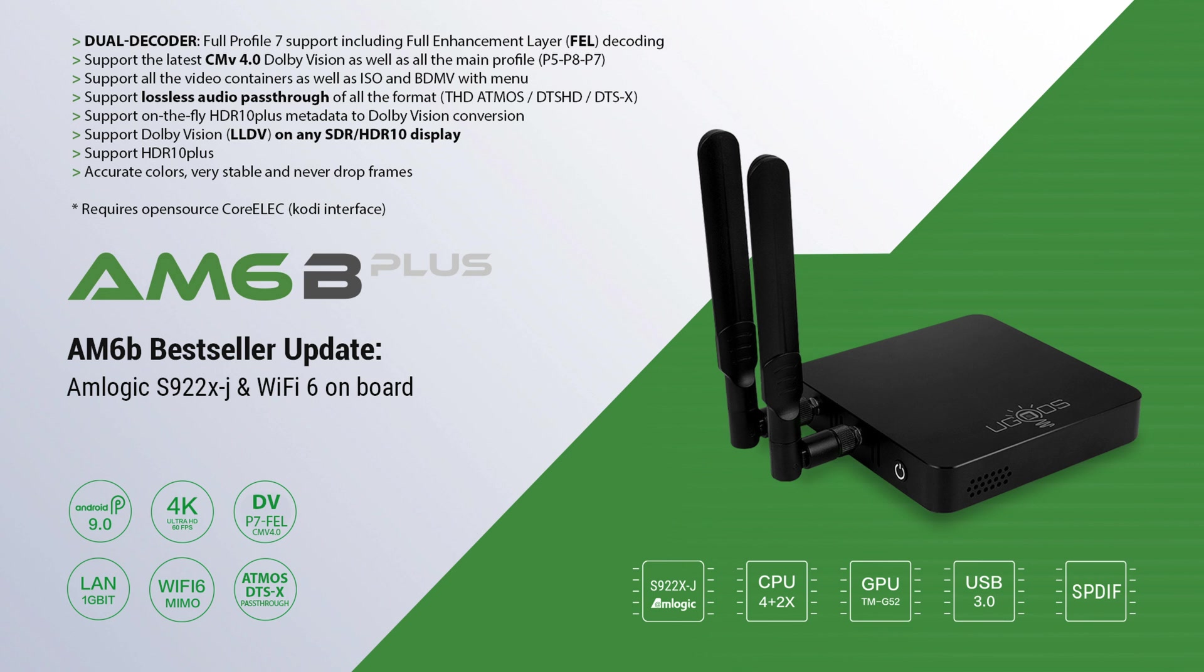Fortunately, some advanced devices, such as the Ugoos AM6B Plus, are equipped with the dual-decoder hardware required for Profile 7 playback and support the latest CMv 4.0. These devices can fully decode and utilize both the enhancement layer and the RPU metadata, delivering a complete Dolby Vision experience. By combining CMv 4.0 dynamic metadata with the full enhancement layer, these devices offer the best possible quality, surpassing what even the best Blu-ray players can provide.